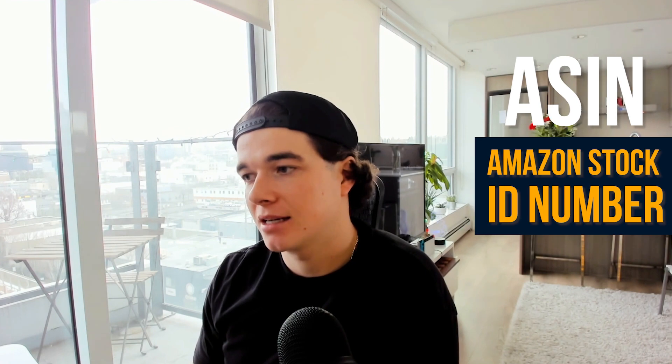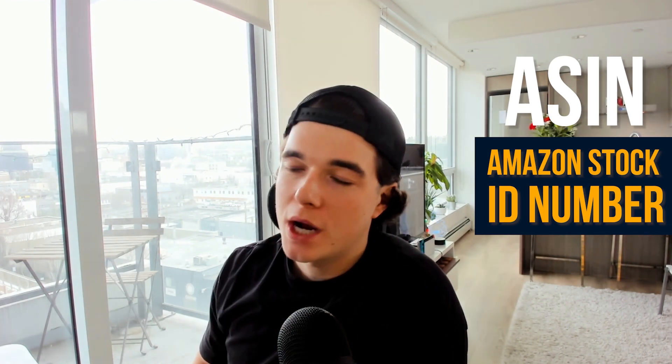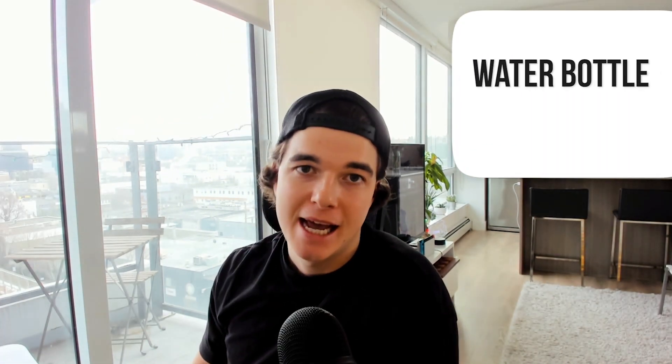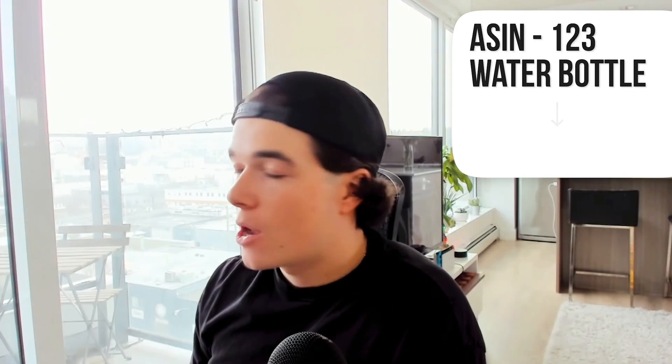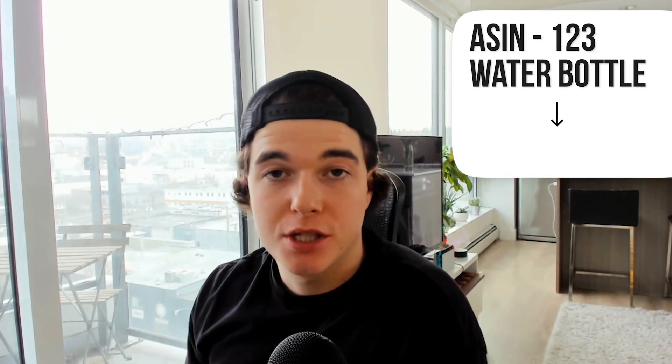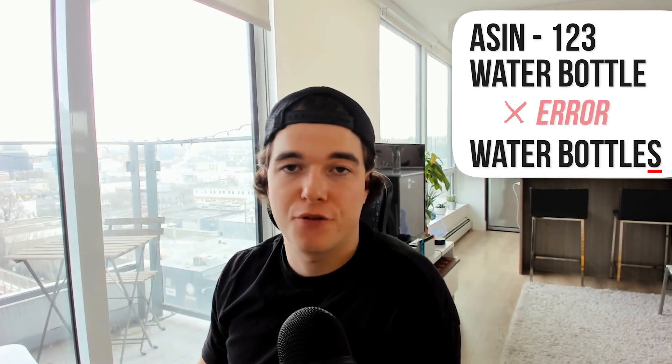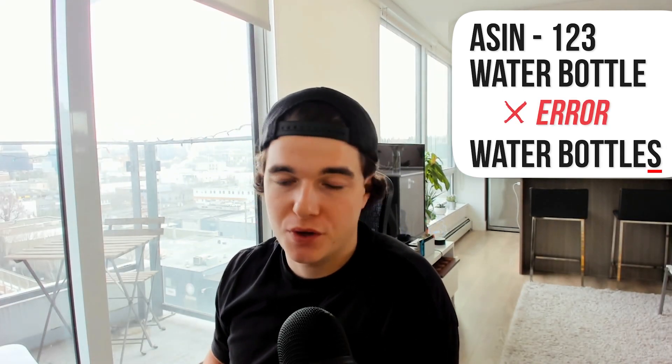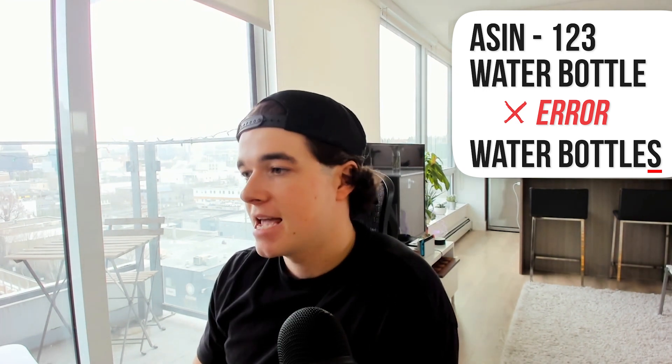Essentially what this error is, it's Amazon cross-referencing your ASIN (Amazon stock identification number) with the current title you have from Amazon's records that is not matching up. So let's just say I have the title water bottle for the ASIN 123 and I want to change it to water bottles - that is going to conflict with Amazon's record and you are going to get an error message.